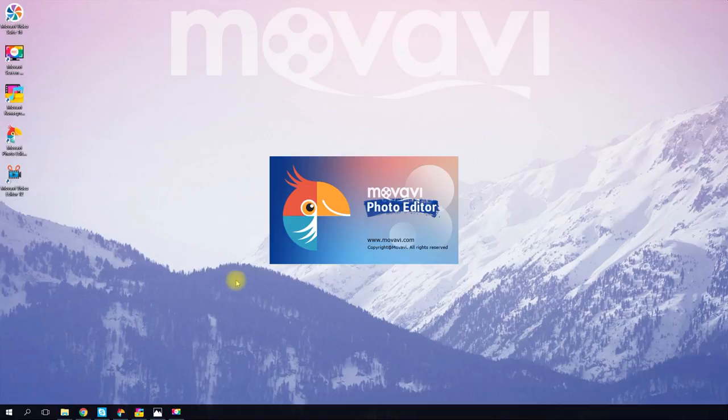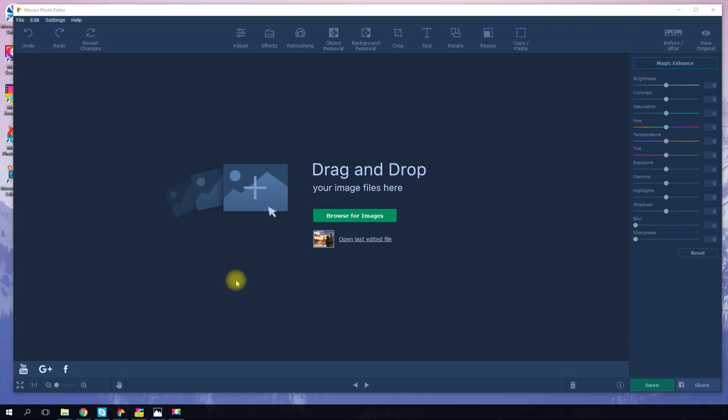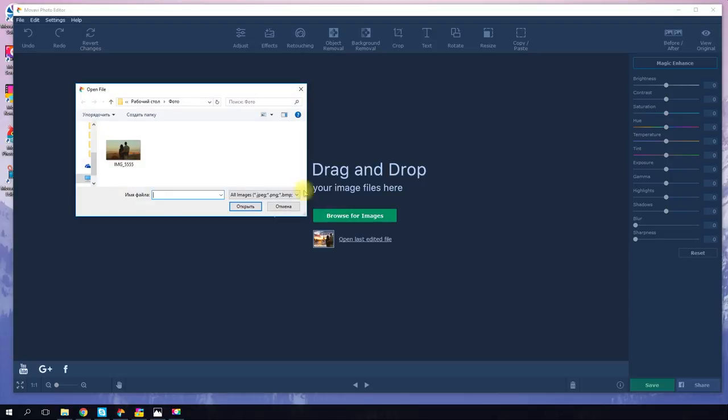Changing the background in your photo is easier than you think. You can do it, for example, in Movavi Photo Editor. Click 'Browse for Images' and upload the photo you want to edit.